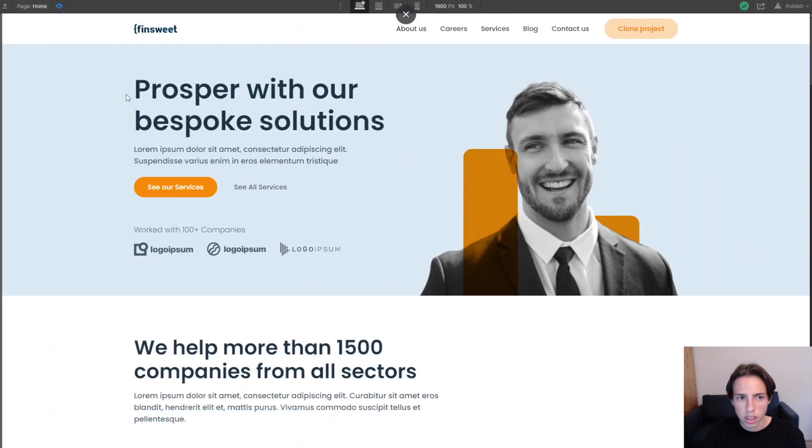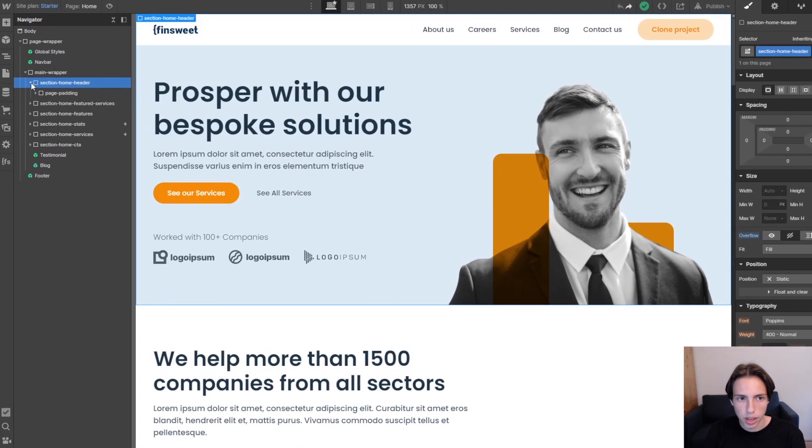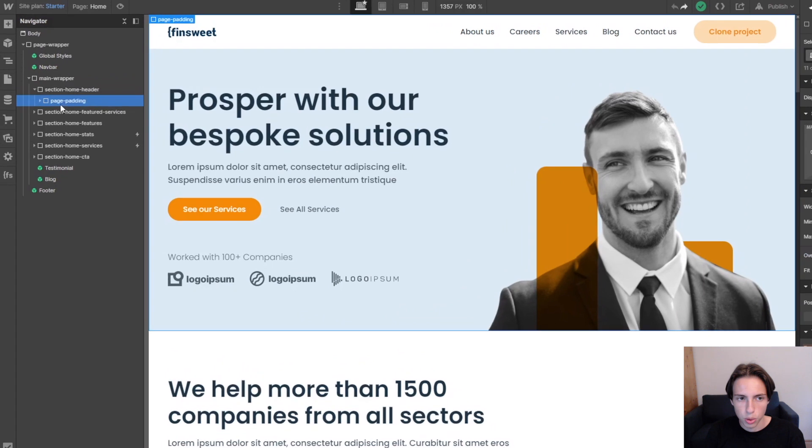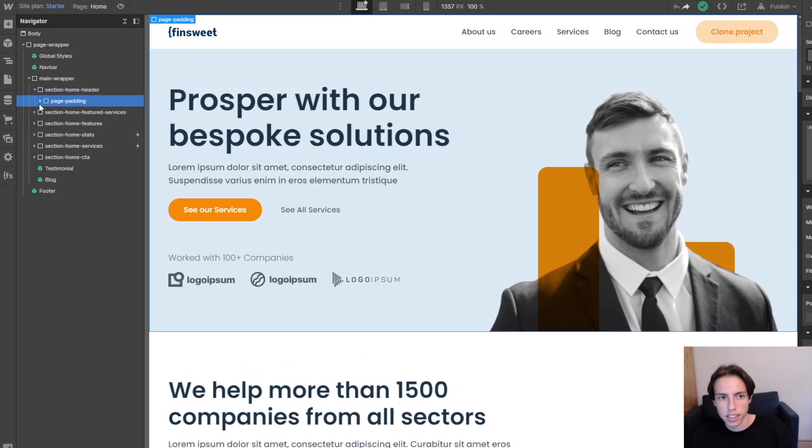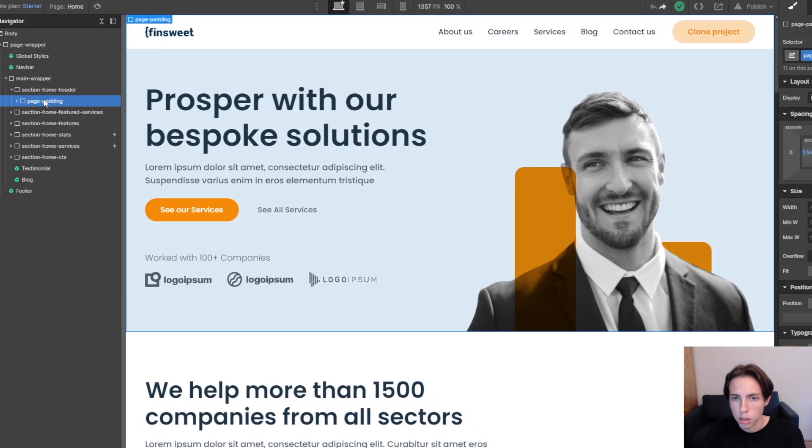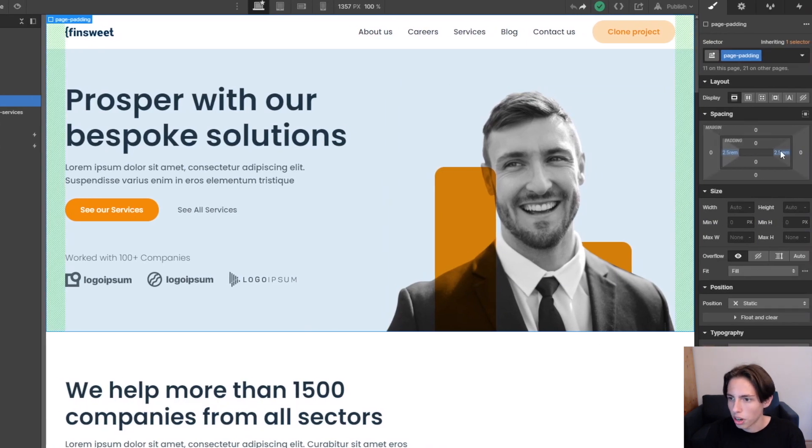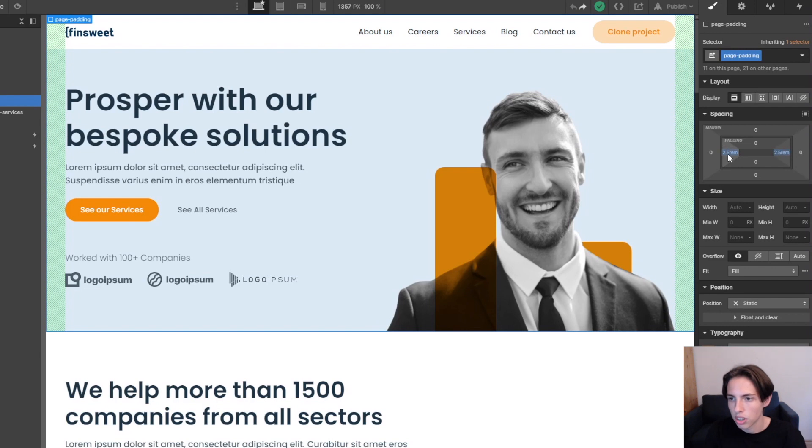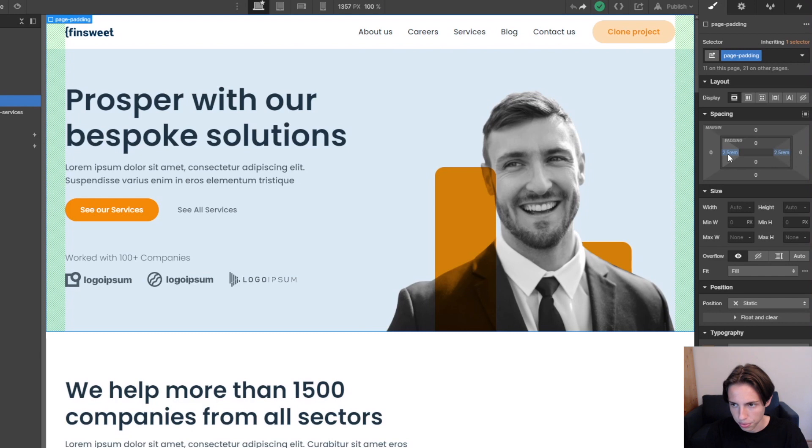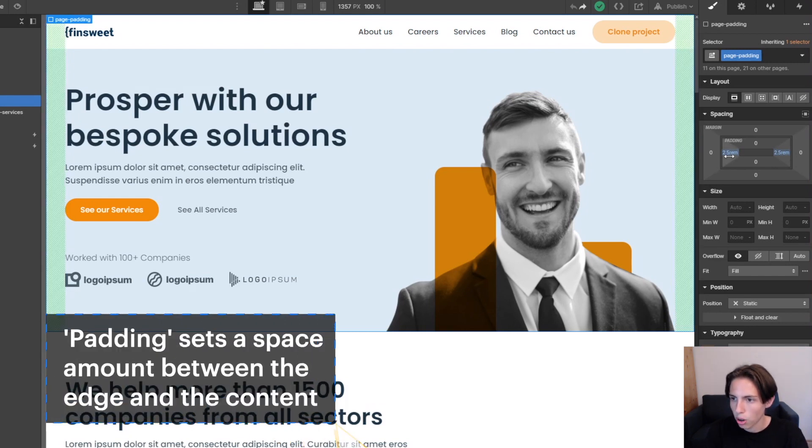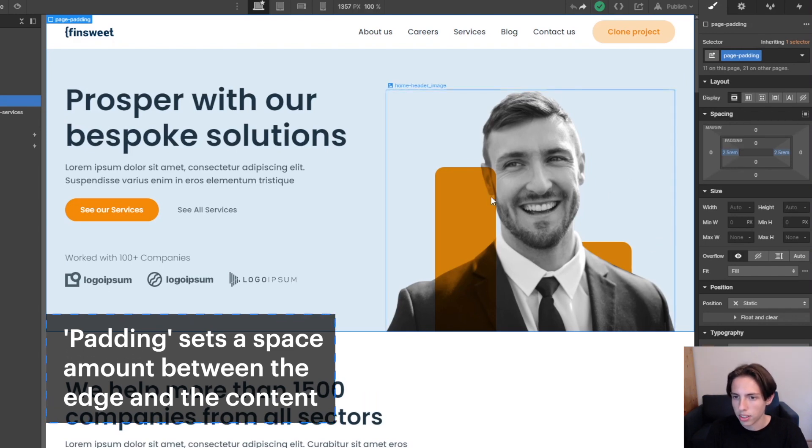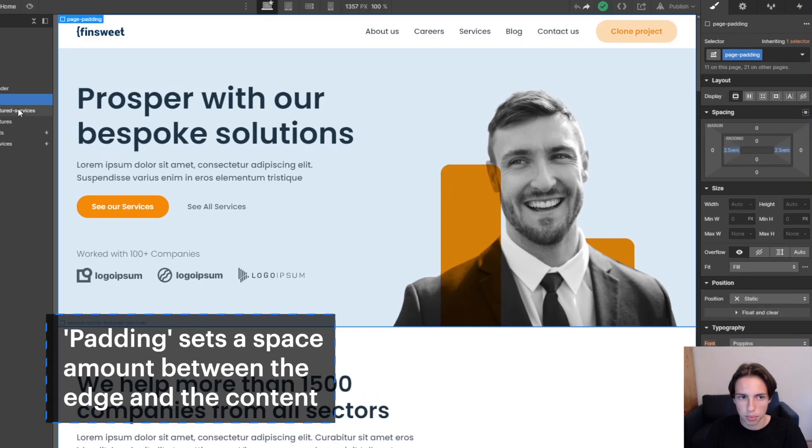And now I'll discuss some core structural elements which we have here, some core structural classes. So inside of the section we have the page padding and this page padding has left and right padding. In this case it's 2.5rem. You can change the value for your project if the design is different. And so this padding will just make sure that there will always be this amount of space between the edge of the website and the content.